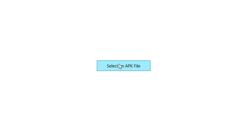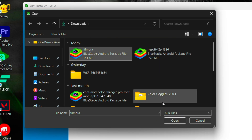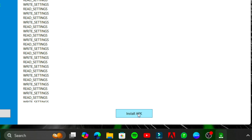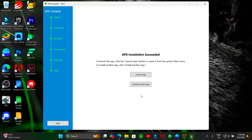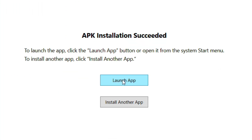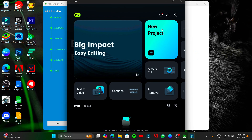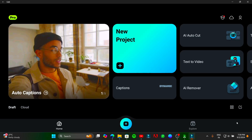Now select the APK file which you want to install. Click on Install APK. Launch it. Now the Android app is ready to use on your Windows without using any emulators.